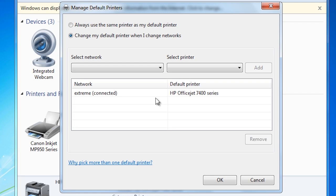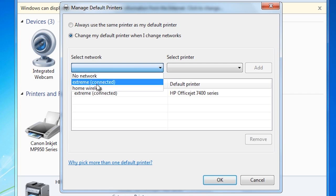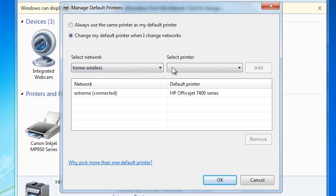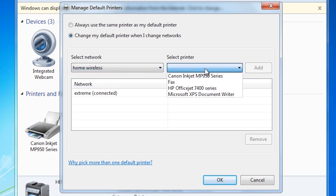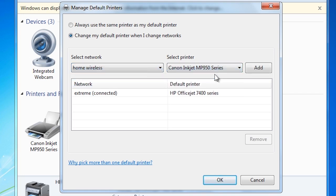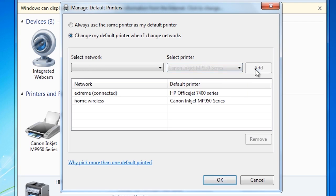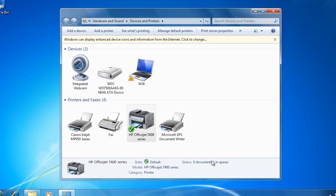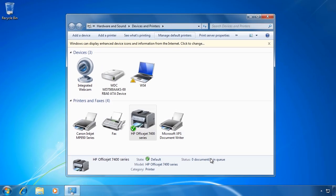To add a printer for my wireless network, I need to select the wireless network at the top and then select the printer that will be the default printer for that network. Once I have configured the printer I can exit this screen and Windows will now change the default printer according to the network I am connected to.